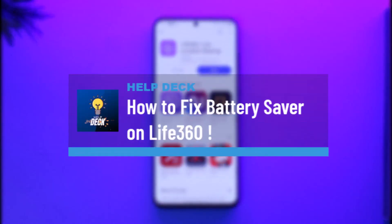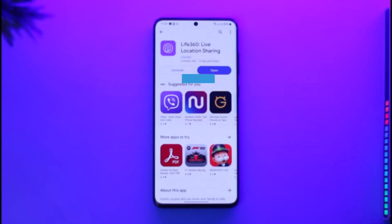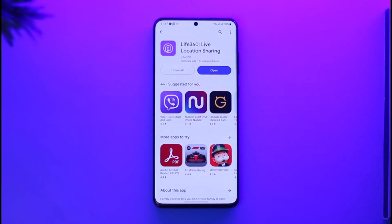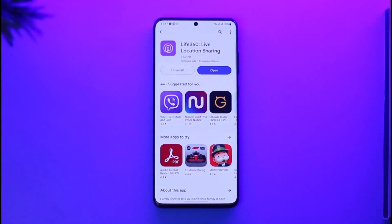How to fix battery saver on Life360. Hi everybody, welcome back to our channel. In today's video I'll guide you on how you can fix battery saver on Life360, so make sure to watch the video till the end. It is very simple to do so.